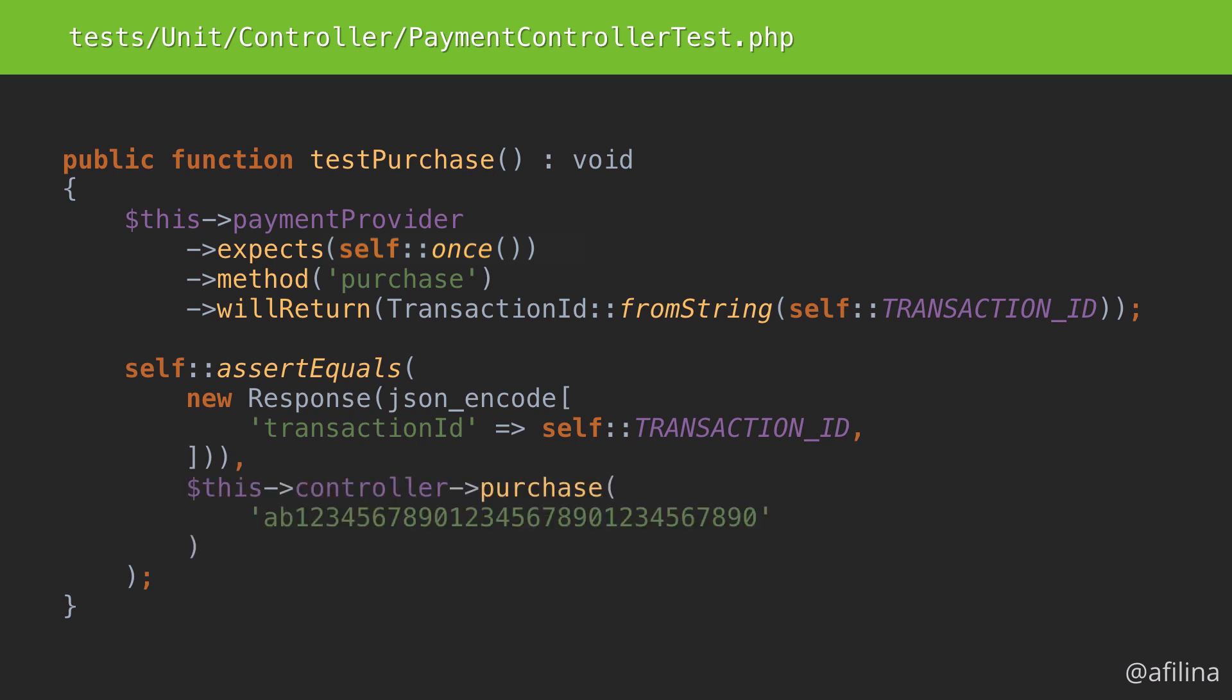The response we expect is a JSON containing the same transaction ID as was returned by the payment provider above. Finally, the controller call itself. Any string that is 32 characters long will do here. That's pretty much it. Ideally, you'd also want to check that the purchase method was called with the correct arguments.